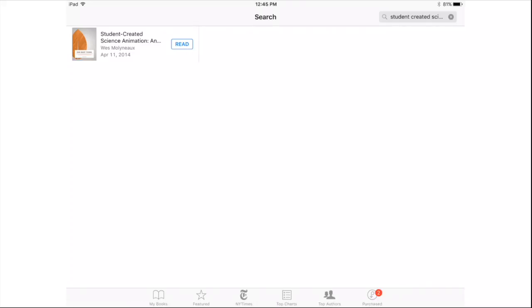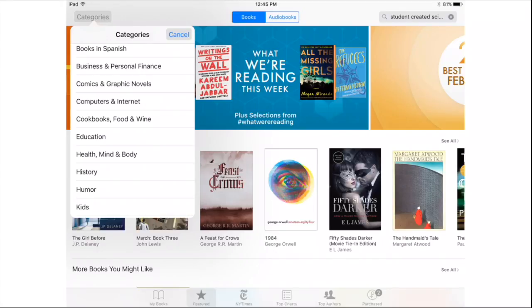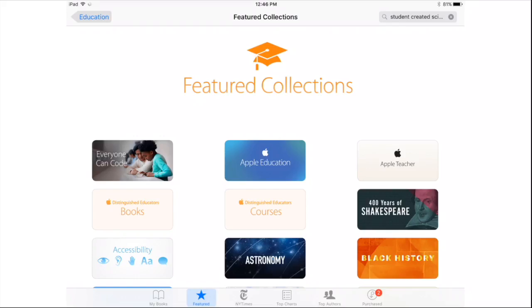I'm going to show you, though, how you can find the larger collection. I'm going to navigate back to Featured, which is the star at the bottom. And in the upper left-hand corner, you're going to want to look at the categories, and you're going to find Education. Once you're on Education, there are some Featured collections, and this would be worth your time to spend a little time looking through a collection.